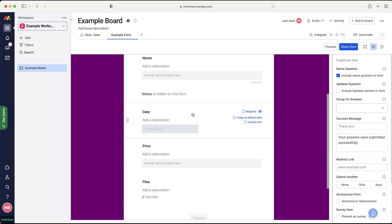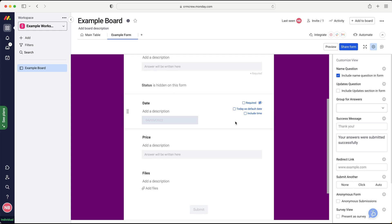We've then got date. So on the date, again, we can change the name and a description. We can select it as required or hide it. But with the date, we can also add today's date or the date that they are submitting the form as a default. And we can also include time. So if you'd like to track the time that they added it, and that could be relevant for all sorts of different things. It's entirely up to you what you're using the form for.